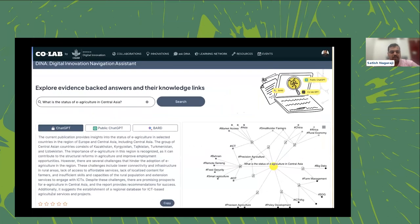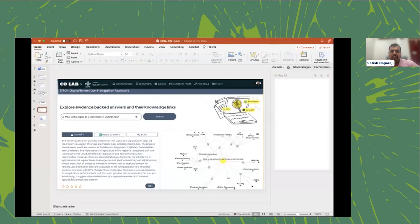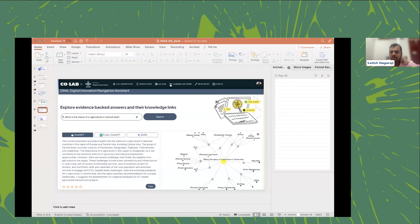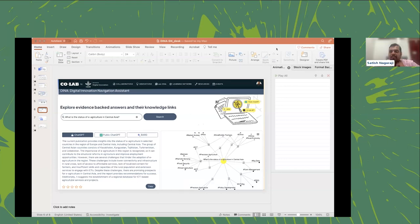Let me quickly take you to the actual platform. Here is CoLab — I'll click on DINA. There are some pre-populated questions but let me demonstrate with a live query.